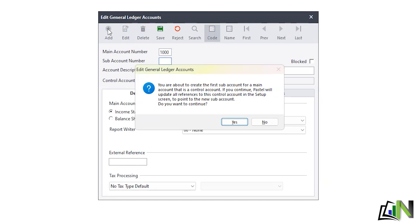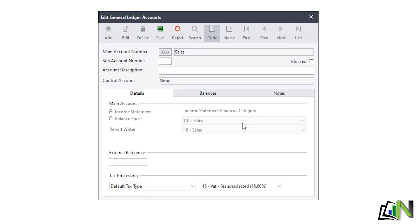A message pops up: you're about to create the first sub-account for the main account — I click Yes. For the sub-account I use 100, which represents my very first sales item. So if I'm making a sale I choose which product — say books — and it will show sales on books. The account description I put in is Sales - Textbooks.